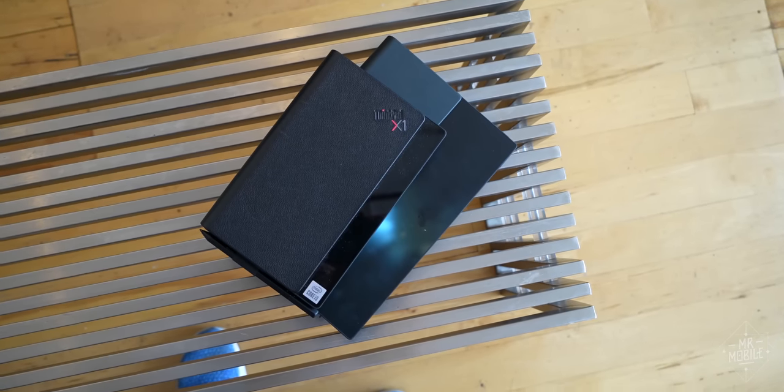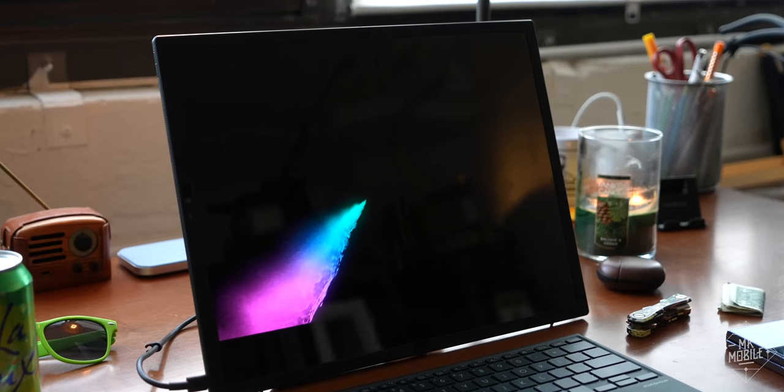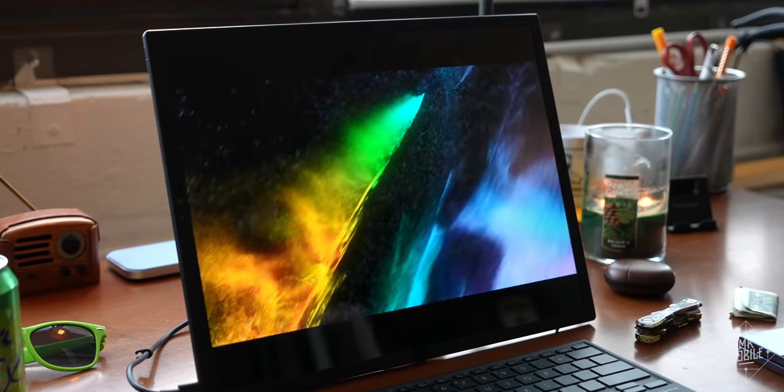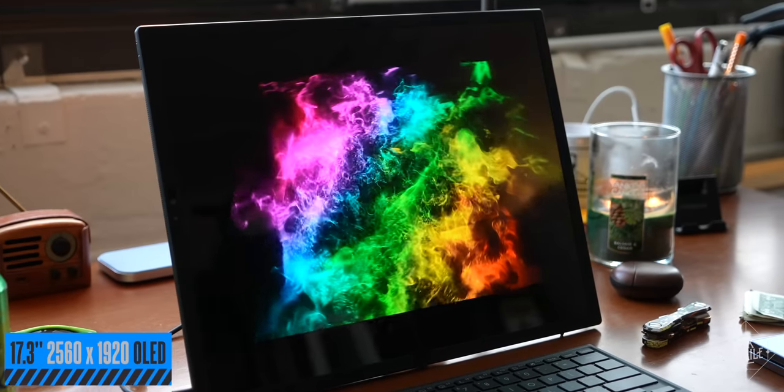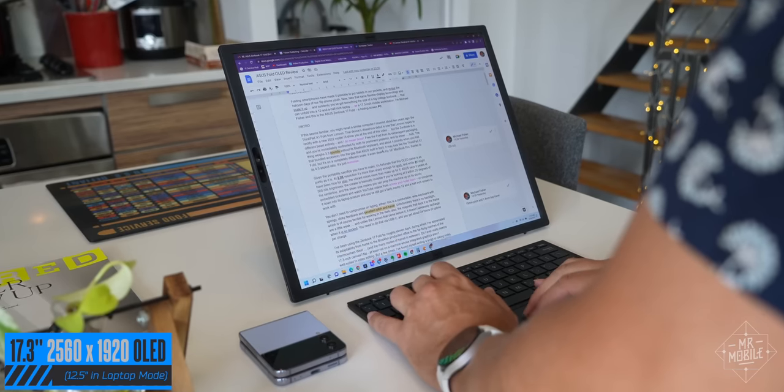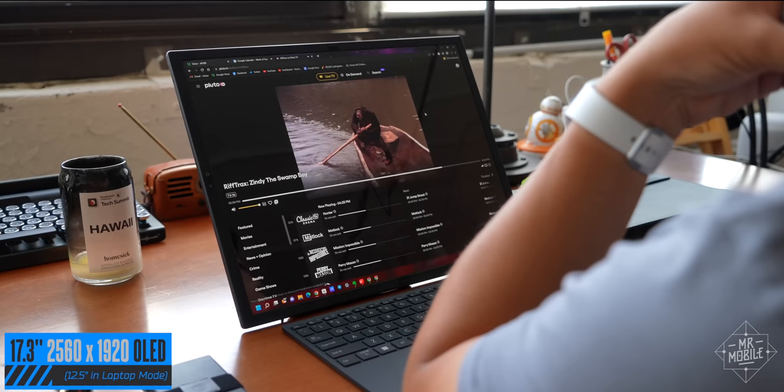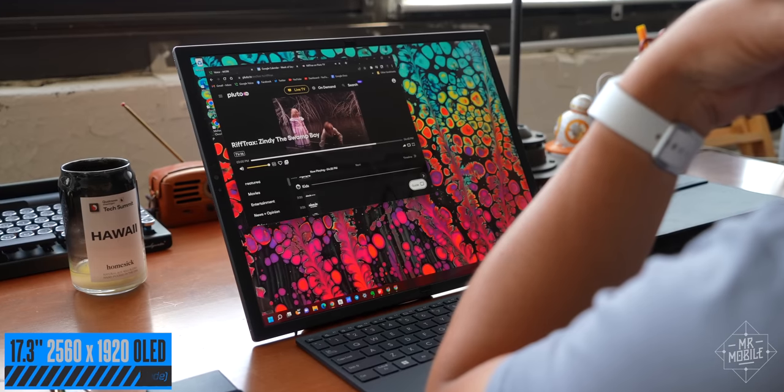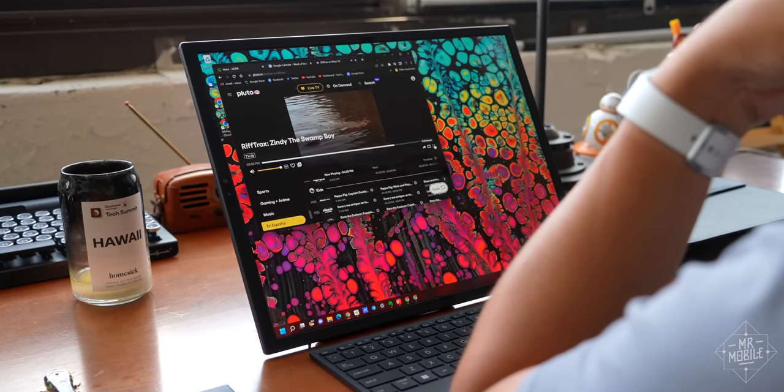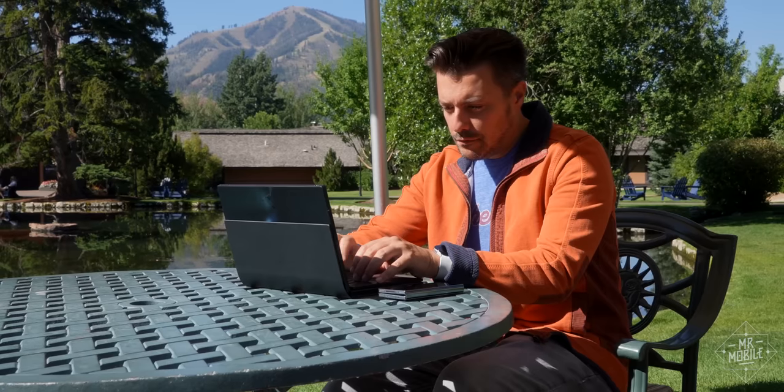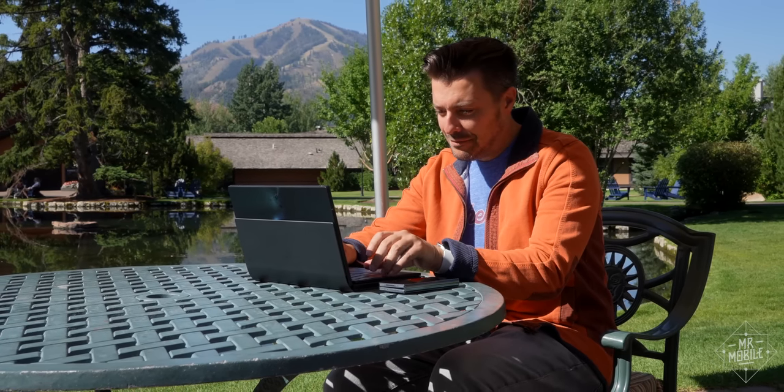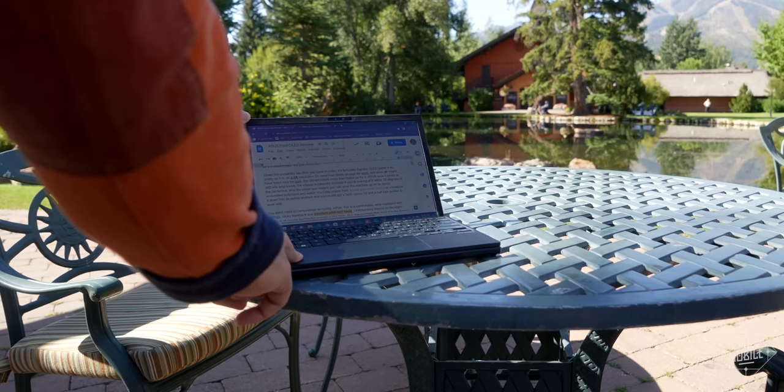Given the portability sacrifice you have to make, it's fortunate that this OLED panel is as pretty as it is. At 2.5K resolution, it's more than sharp enough for work. And while 4K might have been nice for play, the vibrant colors more than make up for it. Asus says it peaks at 500 nits brightness, which was usually bright enough for me, even outdoors.